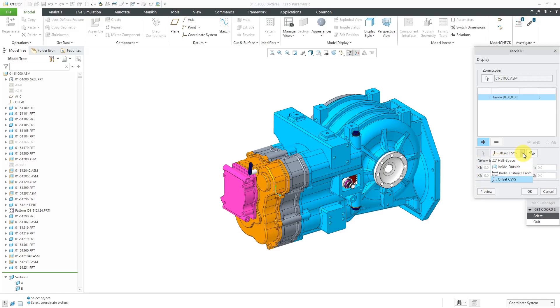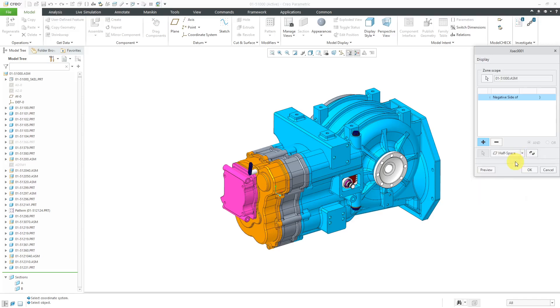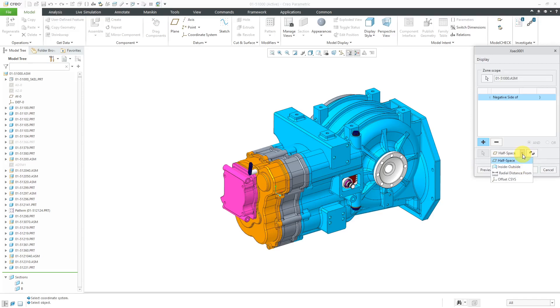For doing a 3D cross-section, really the only one that works well is half-space. One of the other ones that does work is inside or outside of a quilt, but you really don't have any control over whether you want the components inside or outside of that quilt. It's just whatever's inside of the quilts that you define. So again, half-space is the best way of doing it.